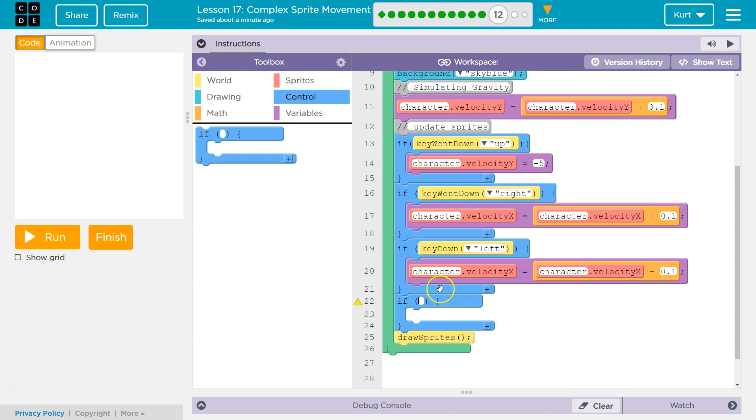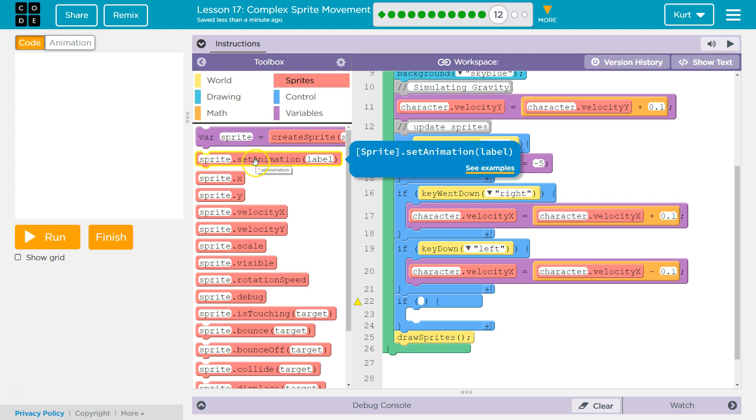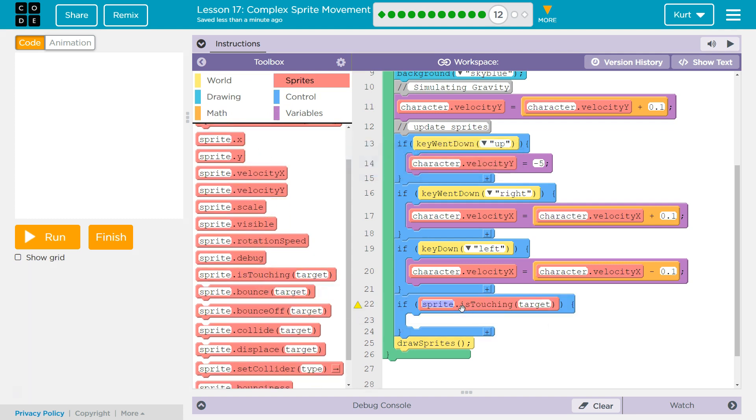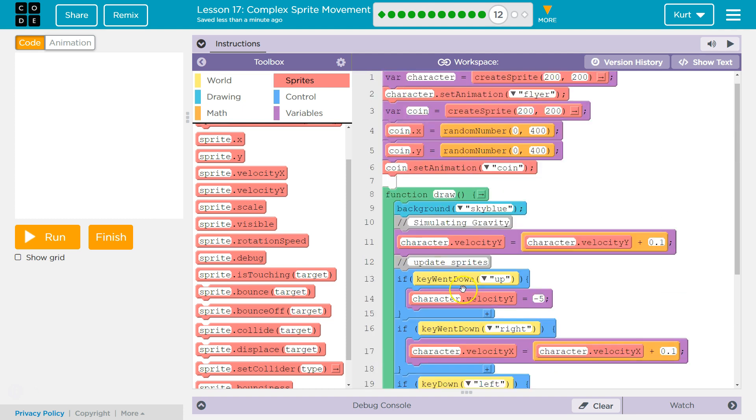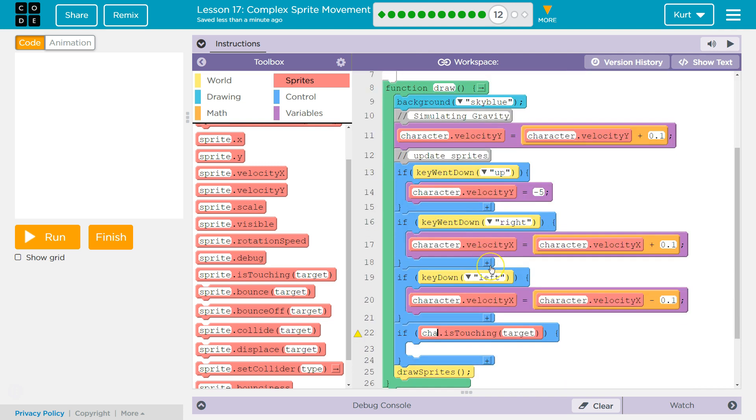So I'm going to grab this and my if block and put if right here. Now, in this if block, what it was saying is I want to use is touching. So that should be here. The reason I want to use this inside of the if parentheses is that's the question I'm asking the computer. So what do I want to know? Well, I want to know if my character, because the variable up here is named character, is touching the coin. So if character is touching the target, which is the coin.